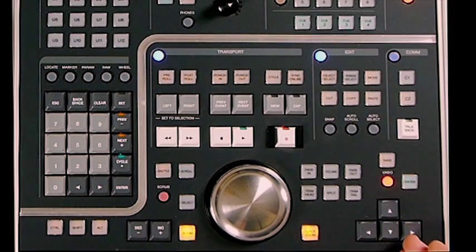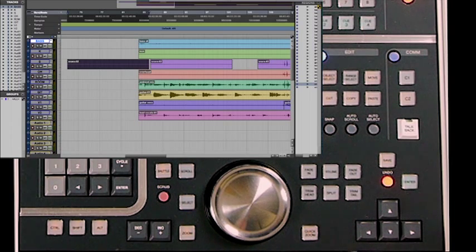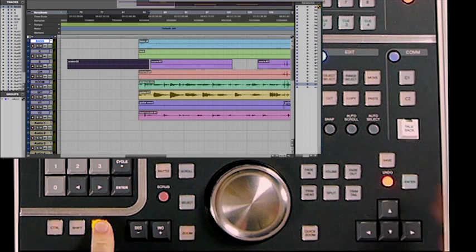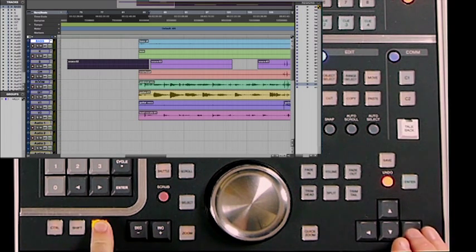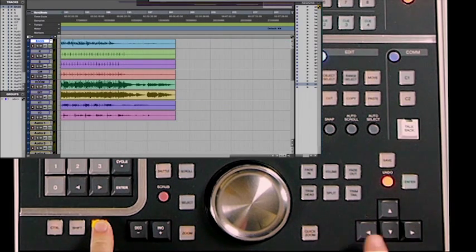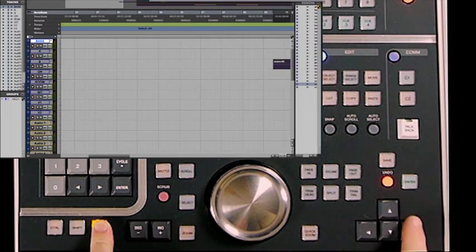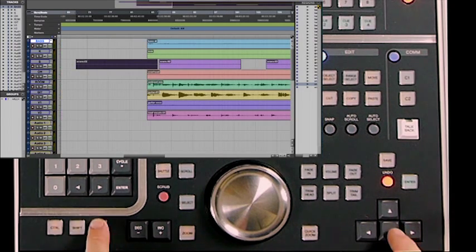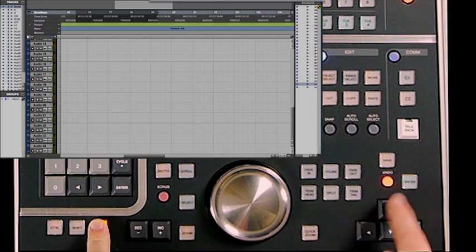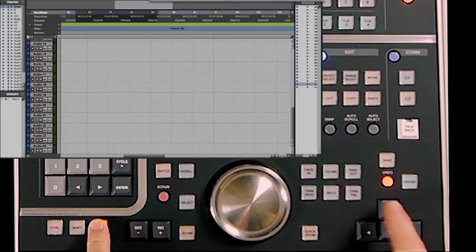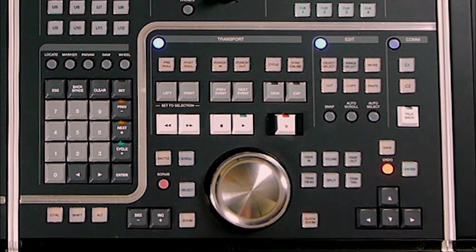The arrow keys at the bottom of the master unit perform many functions in Pro Tools depending on the cursor mode. In every mode, using the alt key plus one of the arrows will scroll either horizontally or vertically through the edit or mix window. You can use the right arrow to scroll horizontally to the right, left arrow to the left, and scroll vertically up and down through the Pro Tools session if you have many tracks.